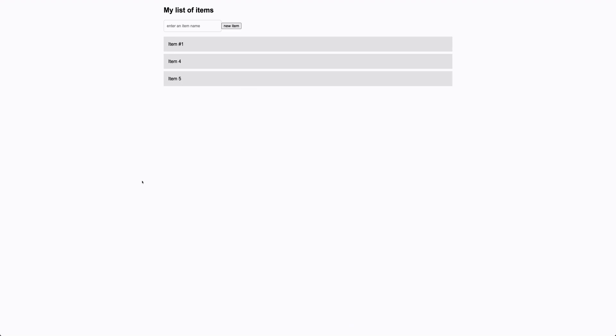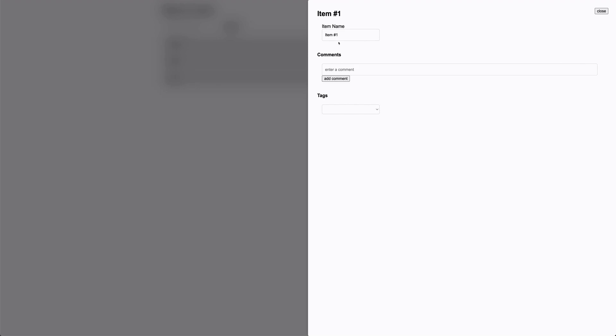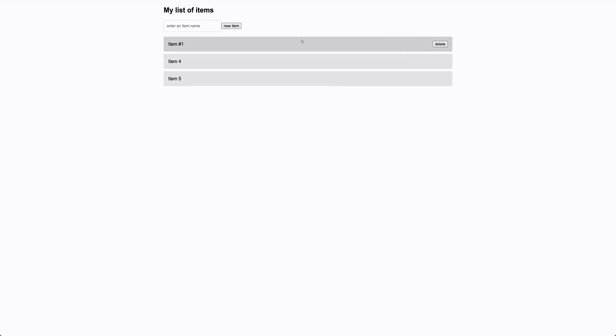That concludes the set of lessons in this series. You've created items, created an edit screen that opens into a lightbox, created the ability to edit the item name, added comments using a one-to-many relationship, added tags using a many-to-many relationship, and created the ability to delete those items with cascading deletes, all styled to make it a little bit cleaner. Thank you so much for joining us for this course — looking forward to seeing you at the next one.